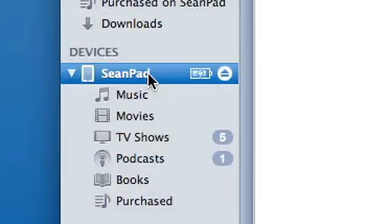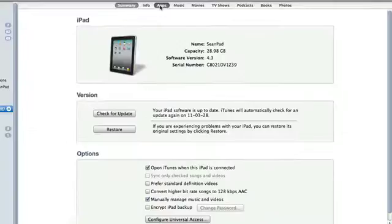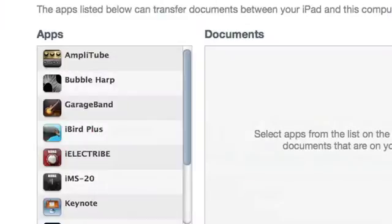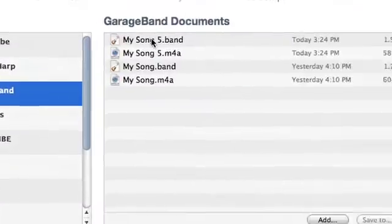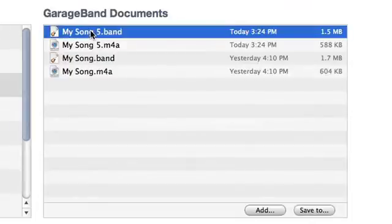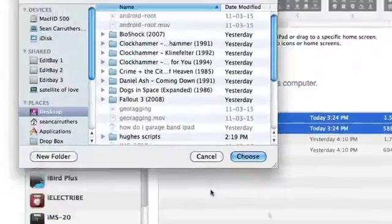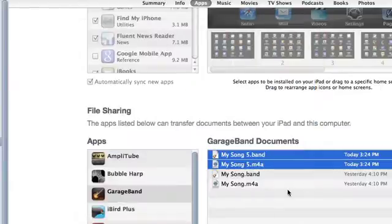So inside the iTunes application on your computer, you'll click on the iPad in the left-hand iTunes bar. Then in the right-hand pane, choose the Apps tab and then scroll down to the bottom. Click on GarageBand in the left-hand column. All the items you've chosen to share will appear on the right-hand pane then. Click on the items you want to save to your computer and then click the Save To button below. Choose the Save location and then click Save, and then the files will be pulled over from the iPad.